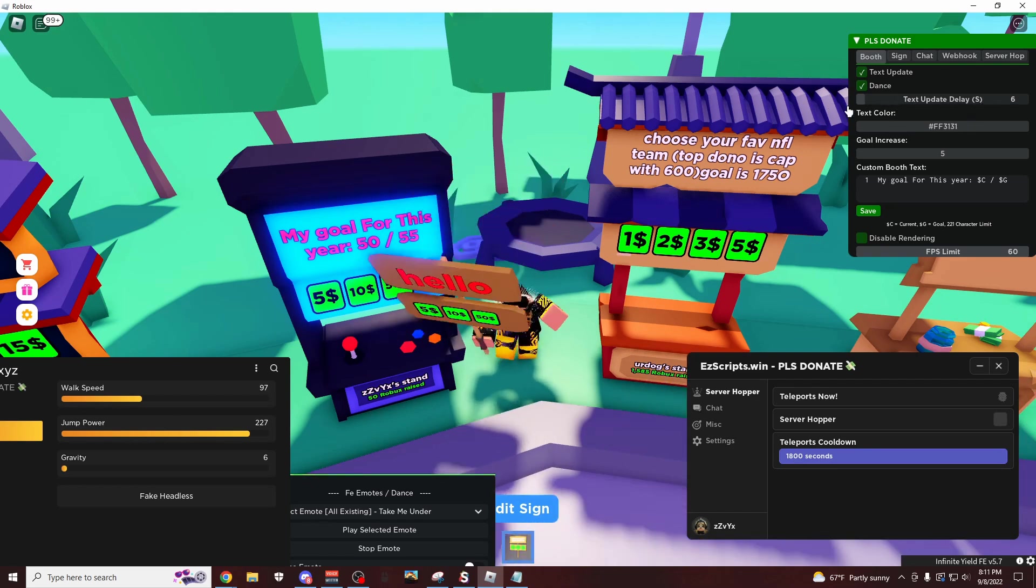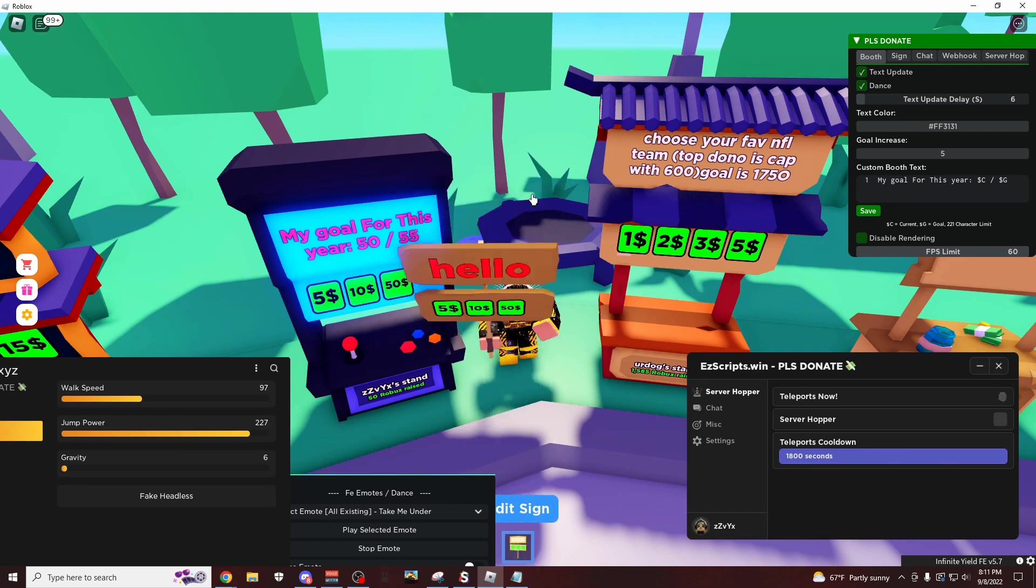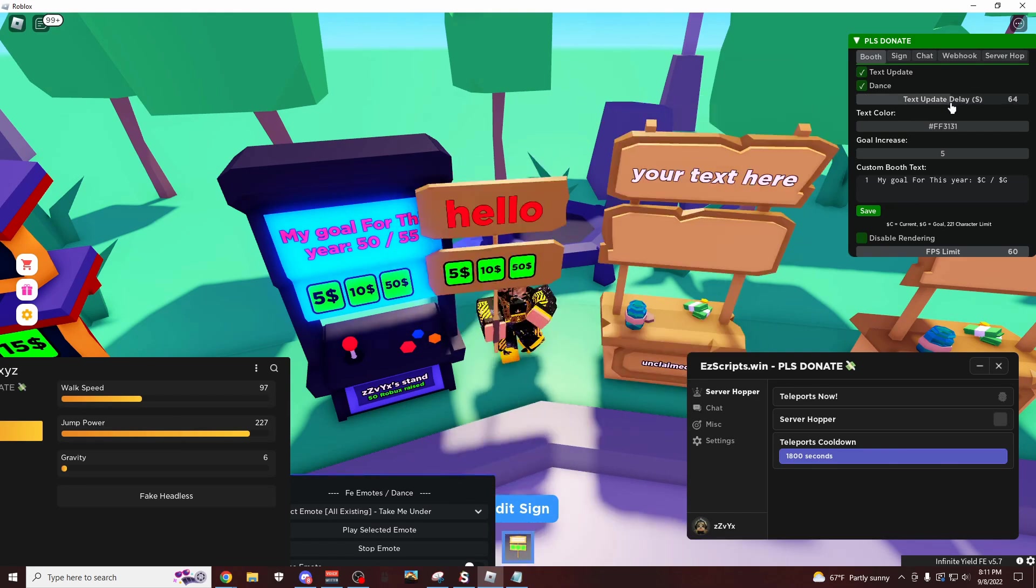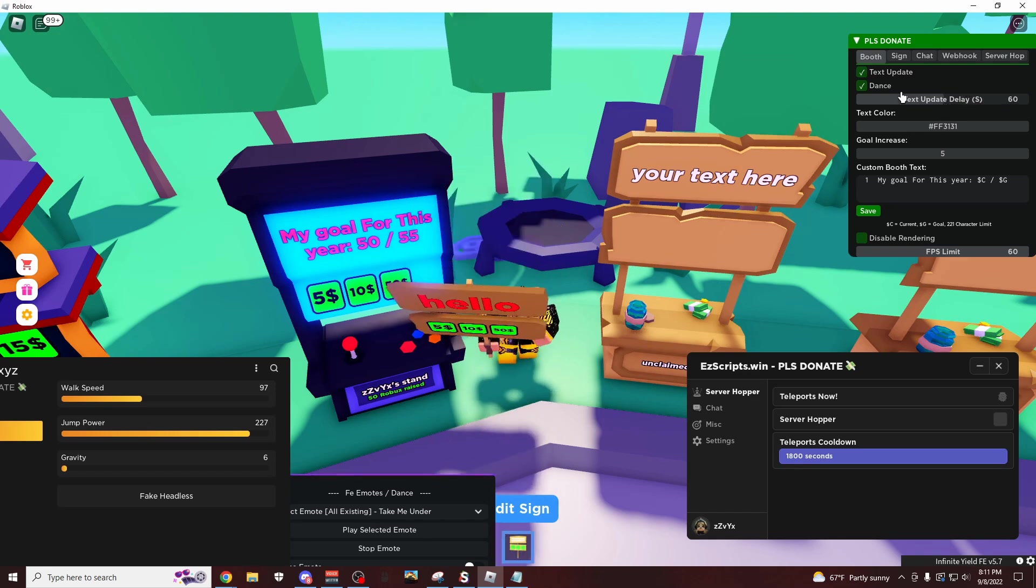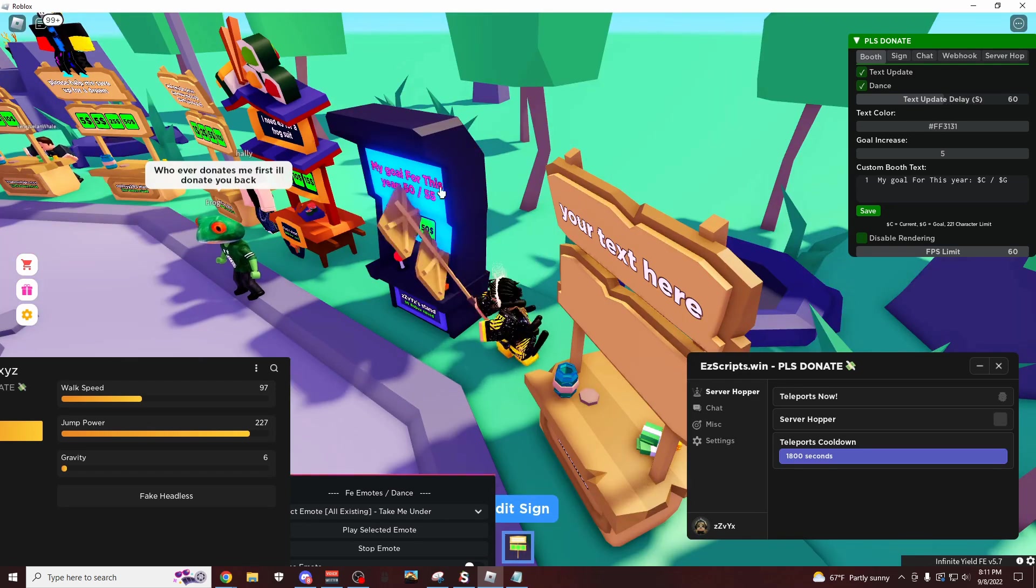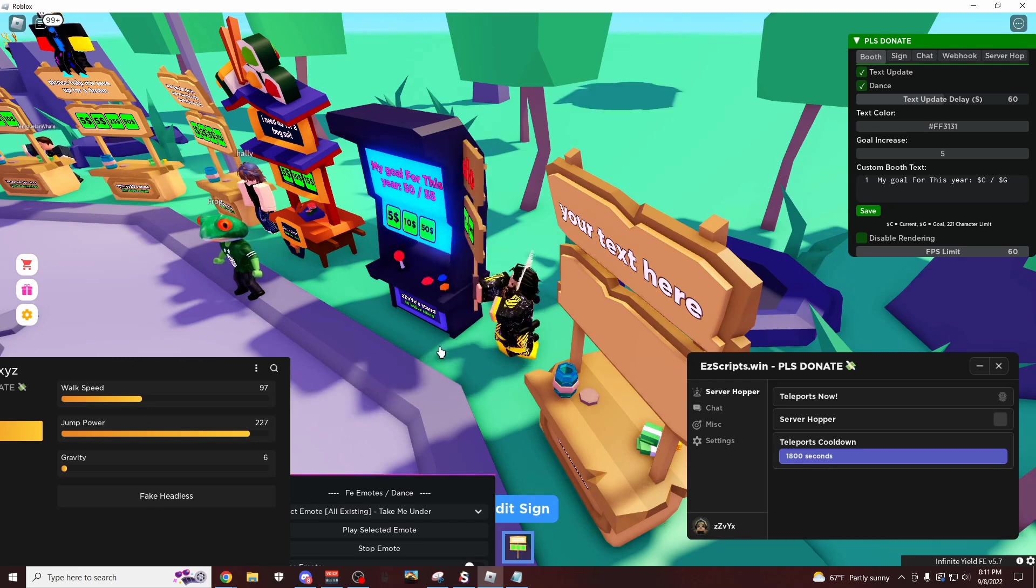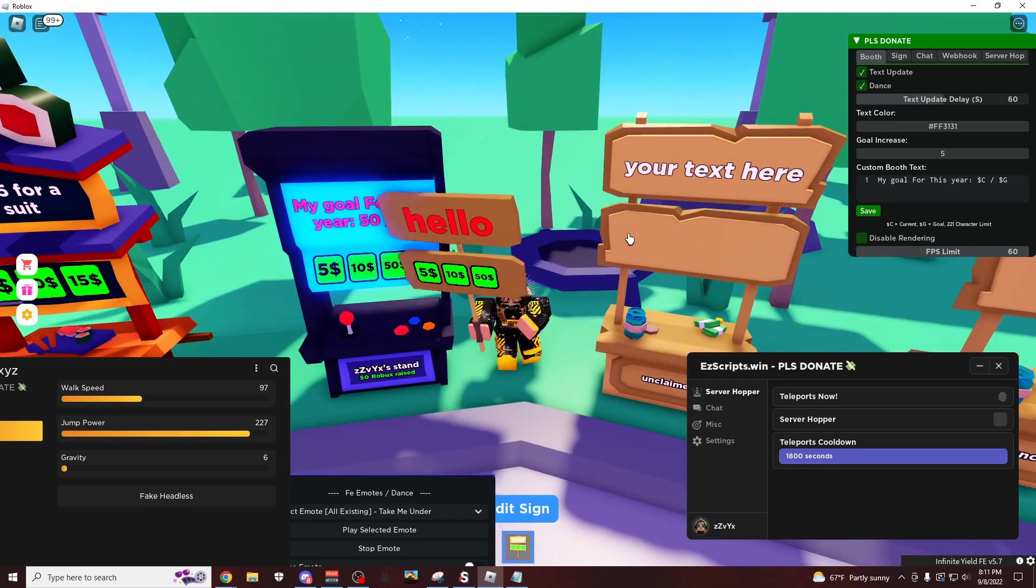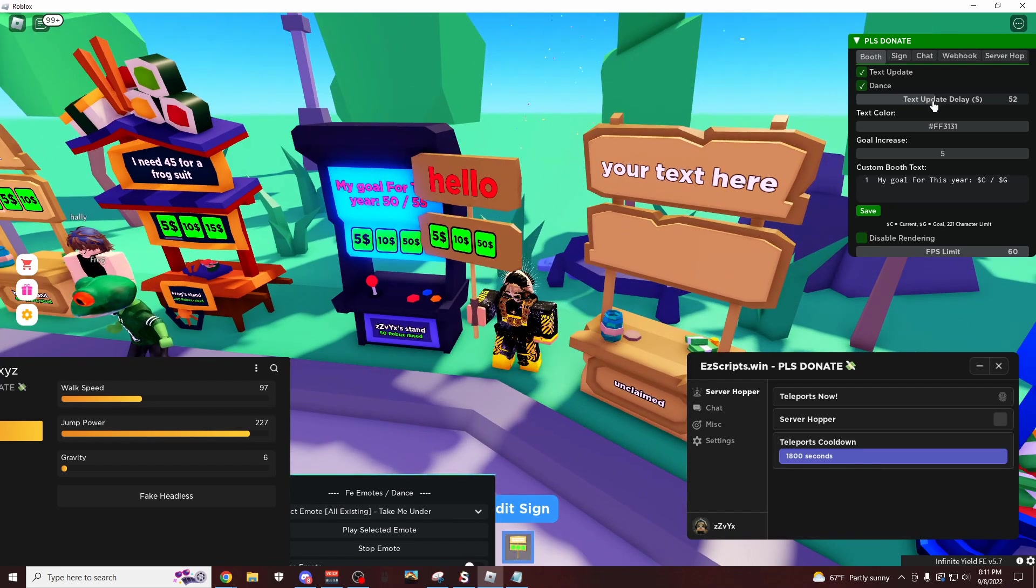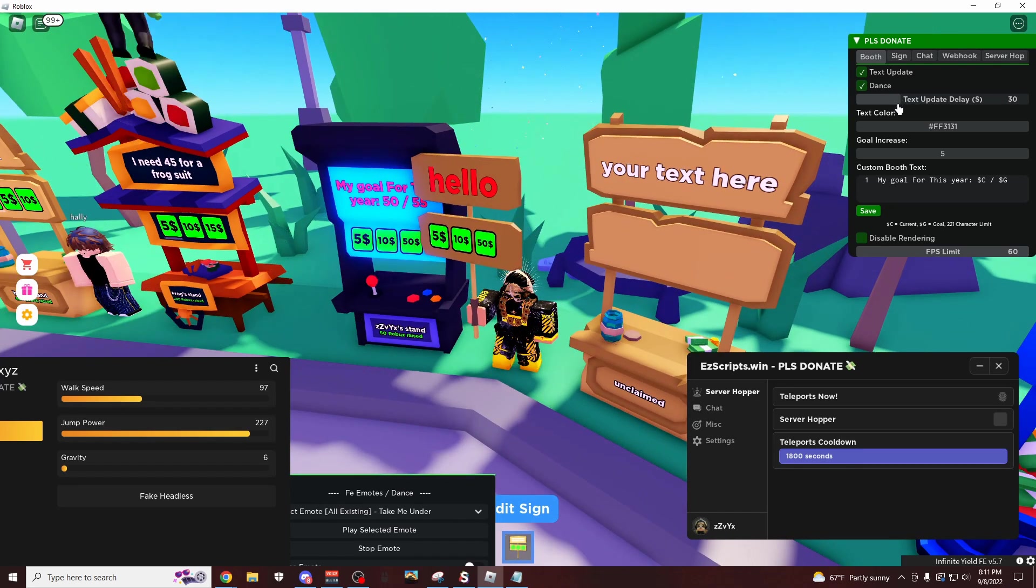The text update delay does not really matter. That's just going to be how fast it updates. So if you want to do it like instant or if you want to wait. And the reason you might want to wait is because if they just donated, then they might just be standing here. And if it instantly changes again like it did with that other guy, they might just feel like they got scammed or something. So if you want to make them not feel like they got scammed, you change this up a little bit, maybe like 30 seconds.